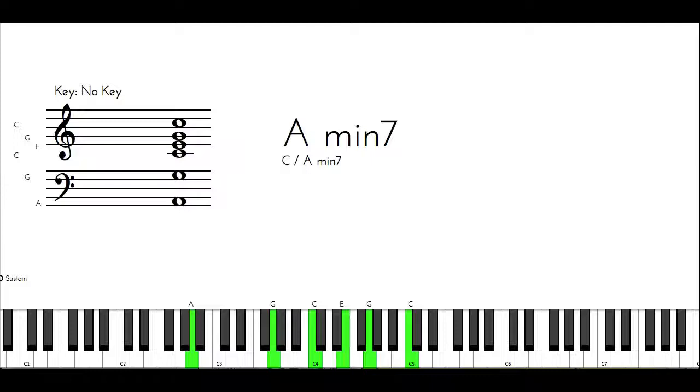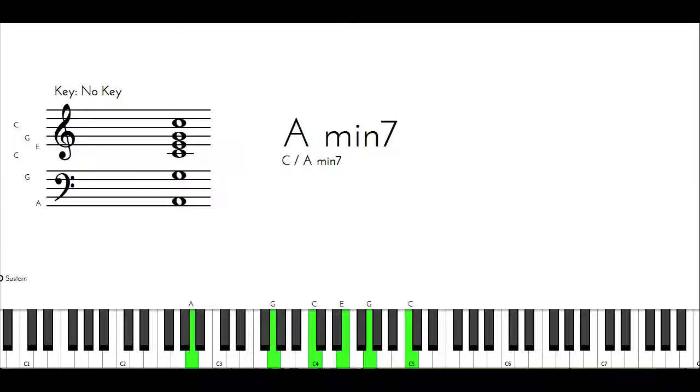Now let's say I'm using the A minor again, and the A minor is going to be the three. So if I know that A minor is going to be the three, that means that I'm in the key of F.